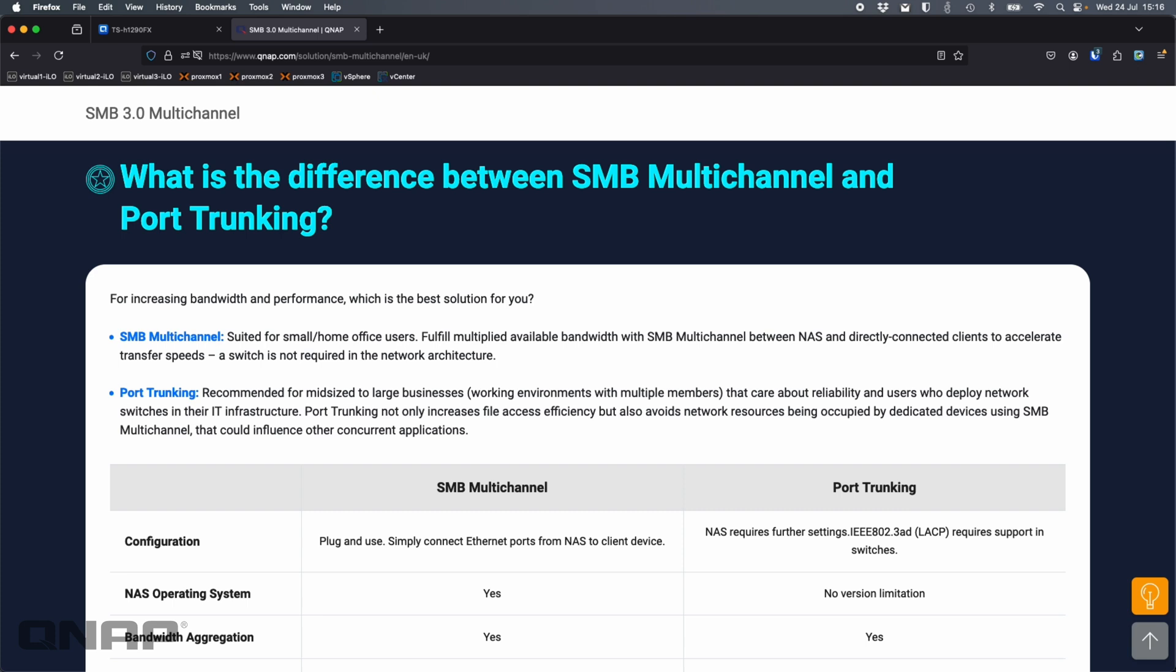Hi, today I wanted to show off one of our features. We did do it a little bit in the Sonnet adapter video, but this is going to be SMB multichannel. This is part of SMB3. So if your NAS supports SMB3, you should be able to enable it.